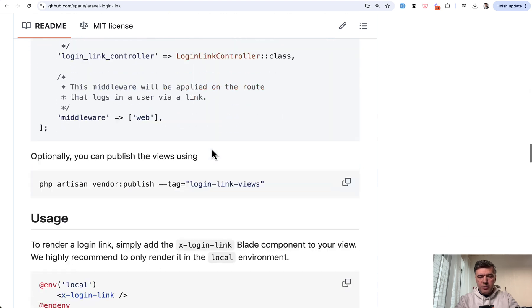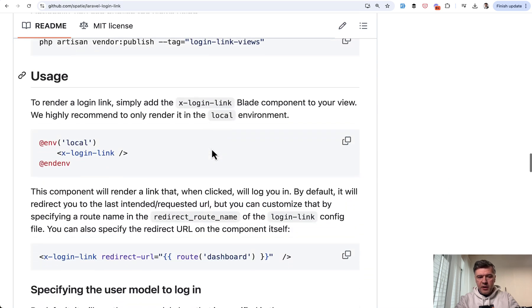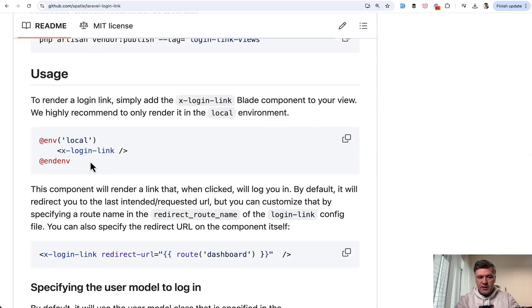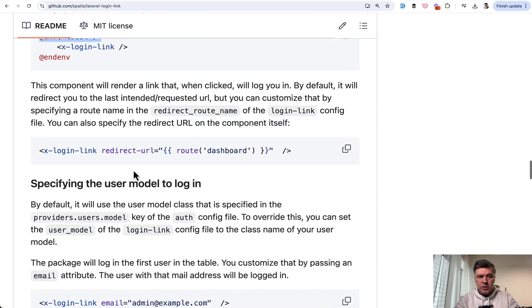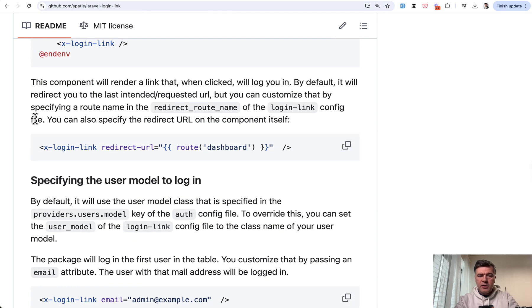Then a few configuration options, and the main thing is this. So wherever you want, typically in the login form in the blade, you put env local, which is very important. That's the thing I mentioned, that it should be only on your local environment. You put login link,